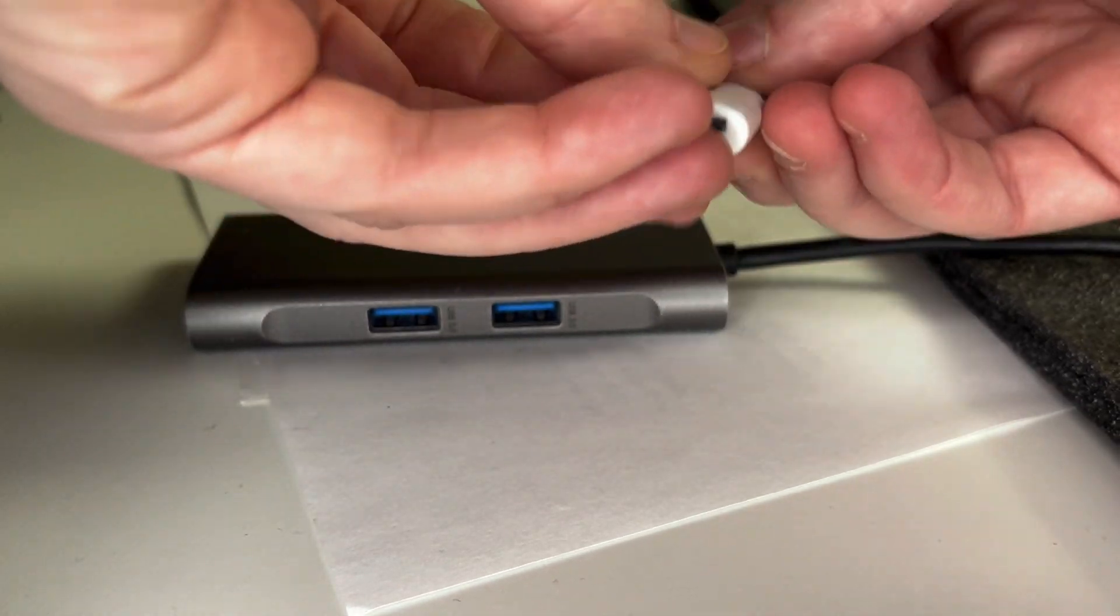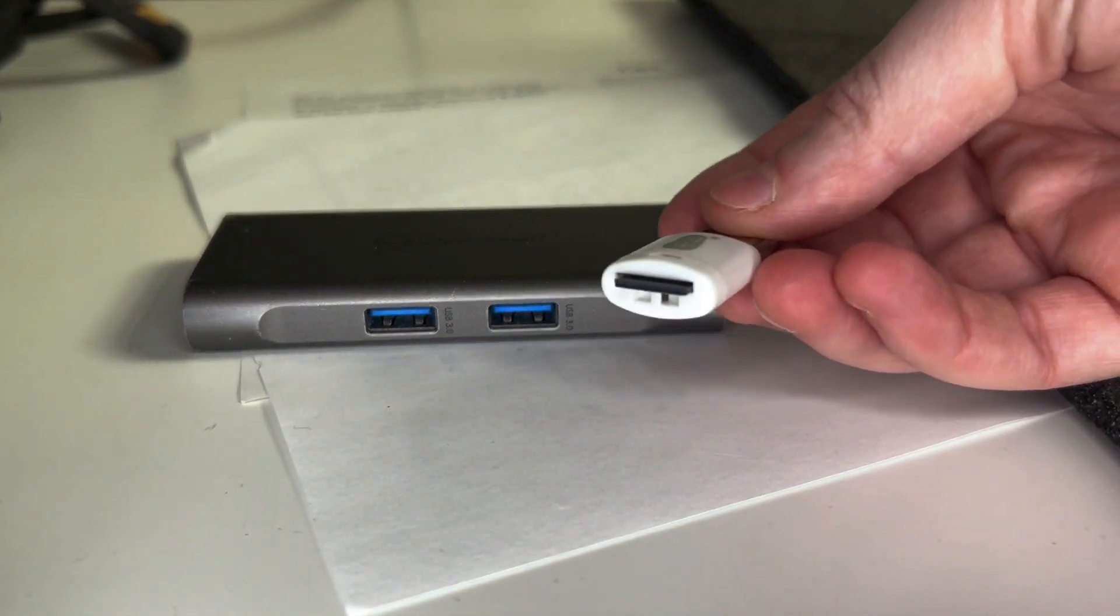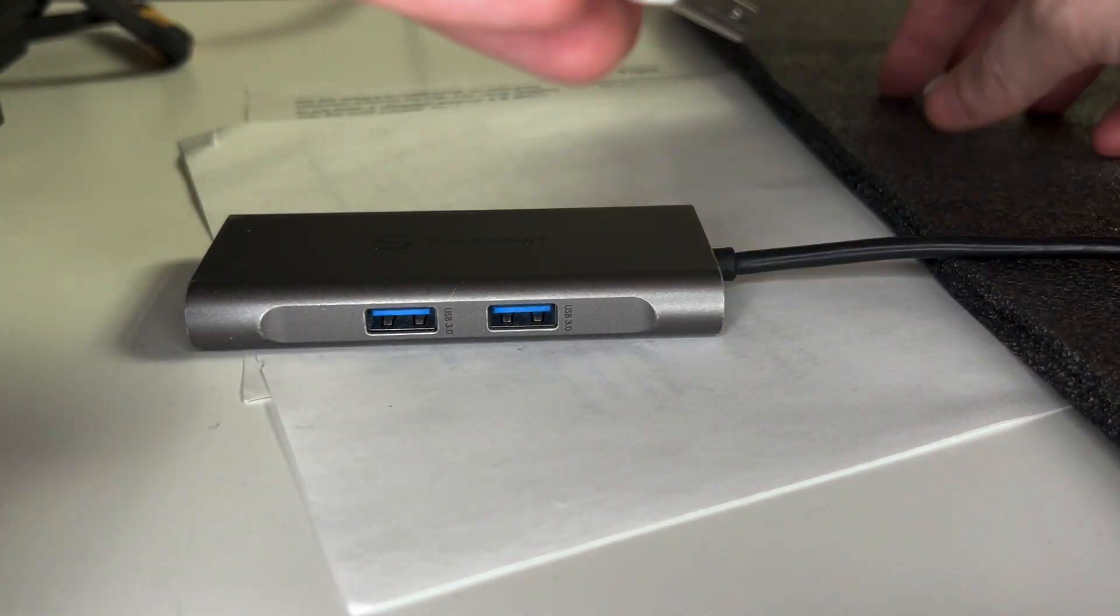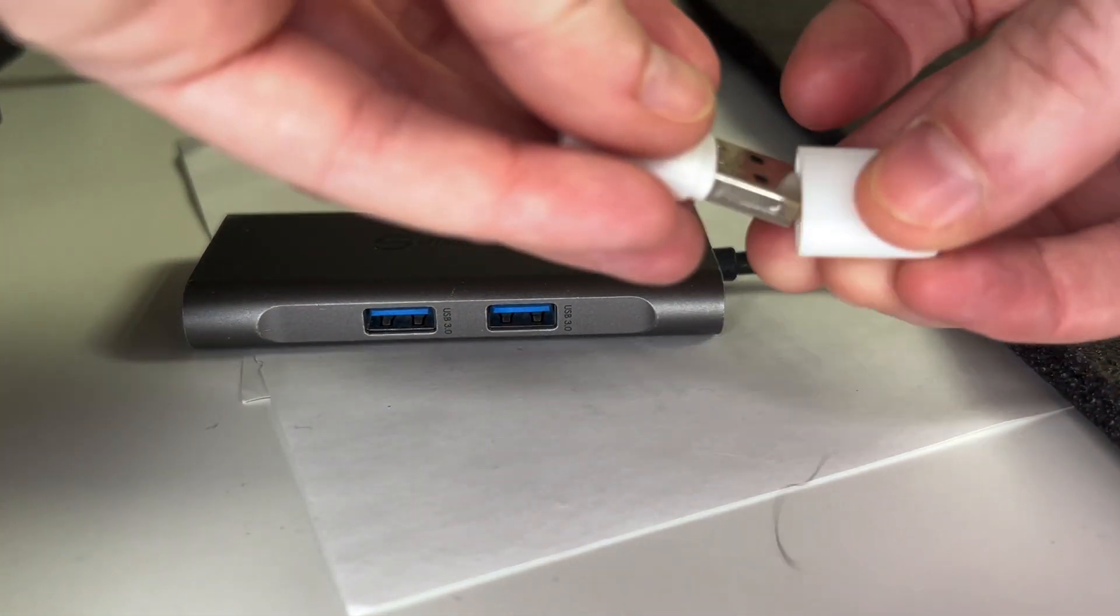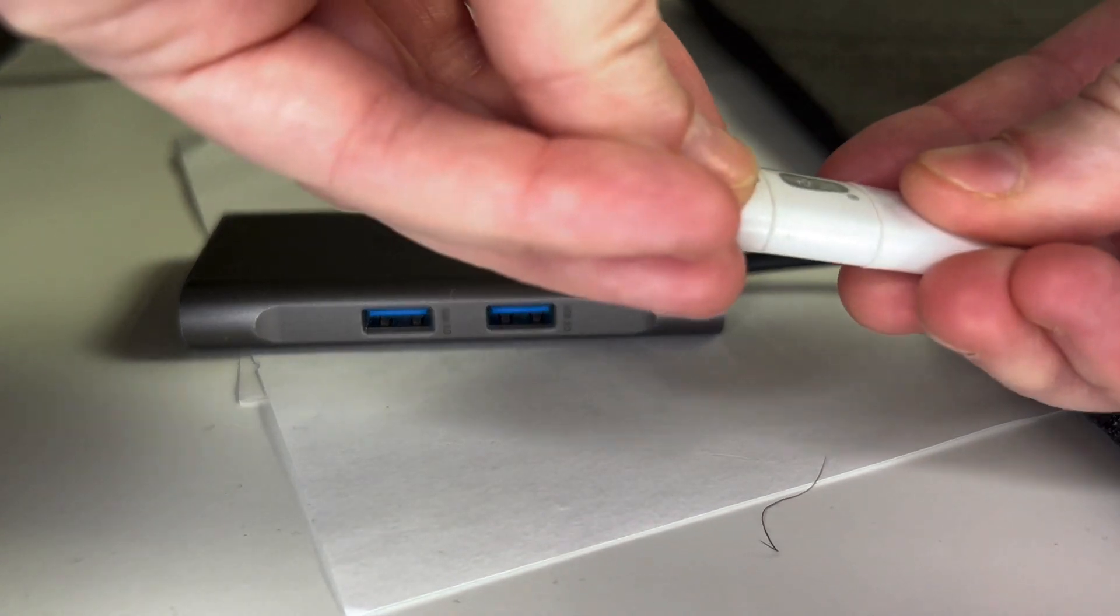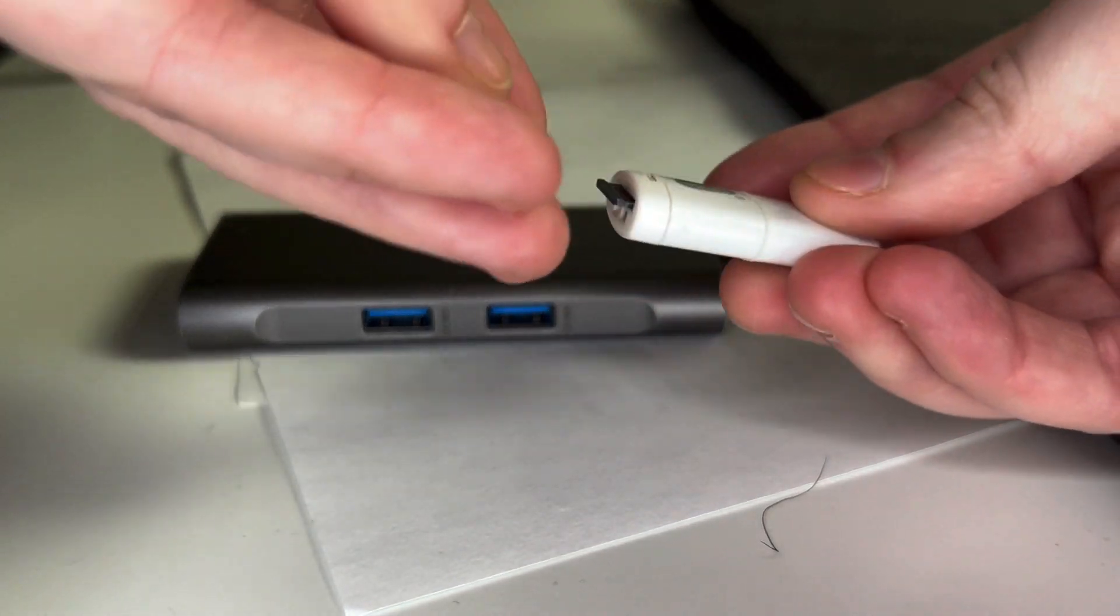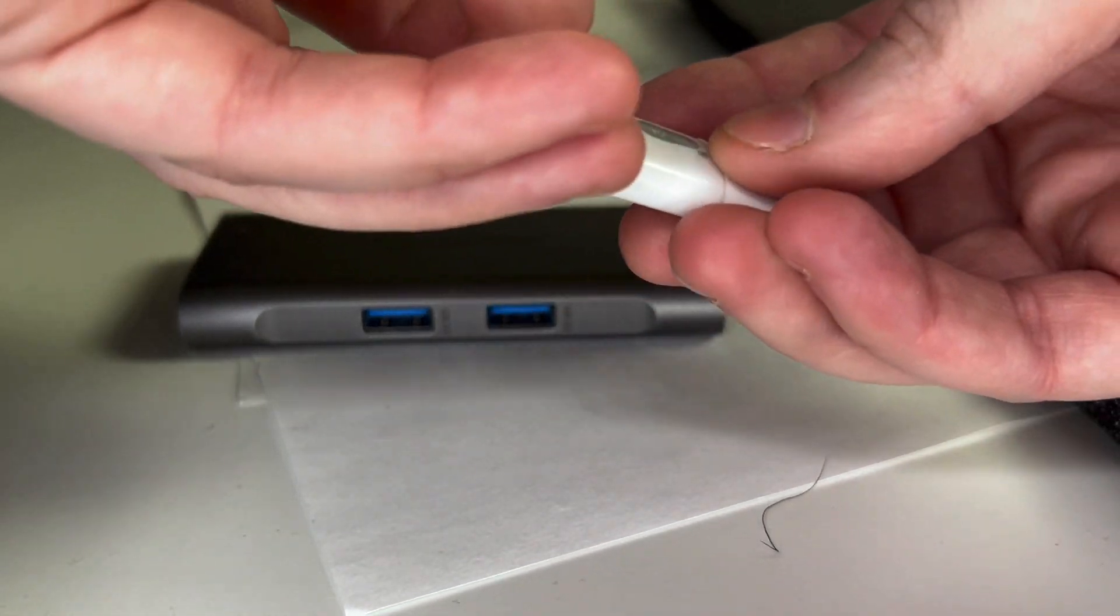I'm going to put the cap back onto the adapter and then remove the microSD card from the adapter.